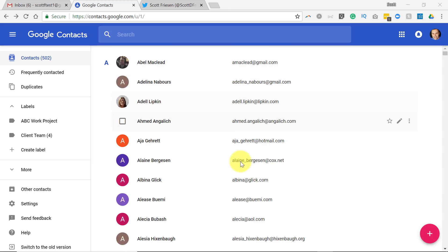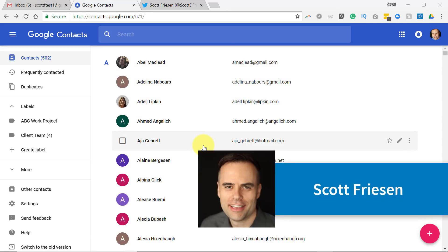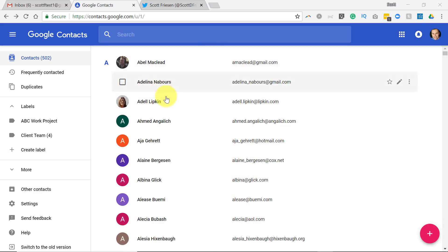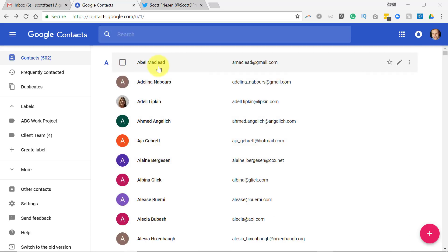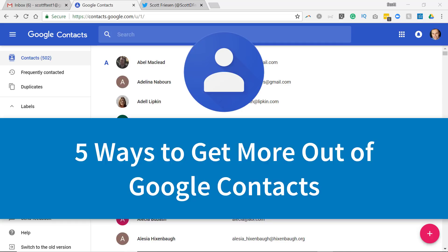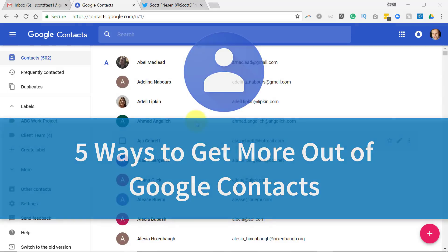Let's get so much more out of Google Contacts. Scott Friesen here at Simpletivity, helping you to get more done and enjoy less stress. If you use Gmail or any type of Google application, chances are you are using the Contacts page. In today's video, I'm going to share with you five tips to get so much more out of Google Contacts.